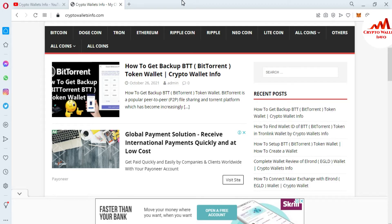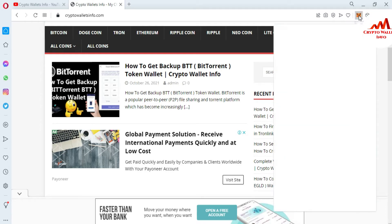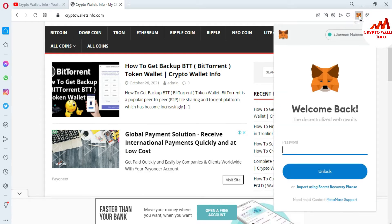First of all, I'm going to log in to my MetaMask, and after that we will add USDT to our wallet.